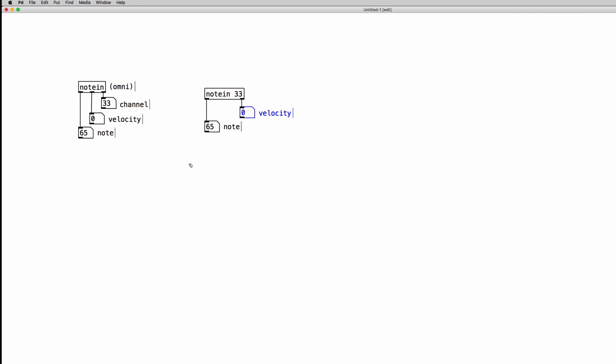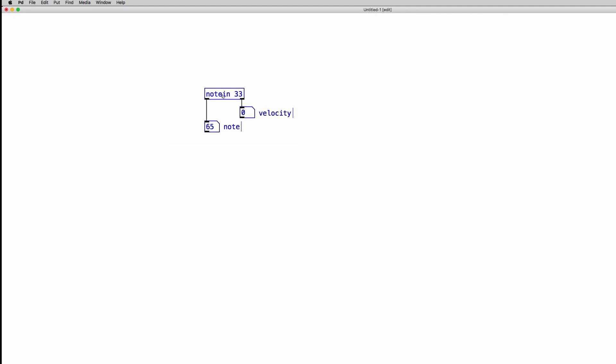Now we can be sure that we are receiving the MIDI note values specifically from that keyboard. So if you have multiple keyboards connected on your patch or multiple controllers sending the MIDI note numbers, you can use several of them. And you can be sure that for each NoteIn object you can specify a different creation argument for the channel, so you're going to receive from that specific object the notes coming from a specific controller or keyboard.